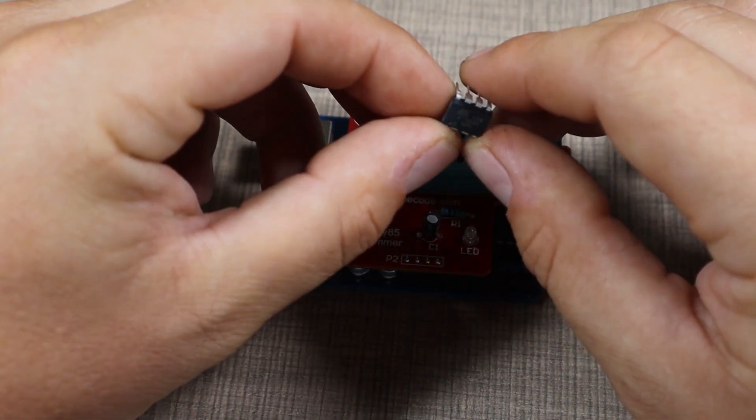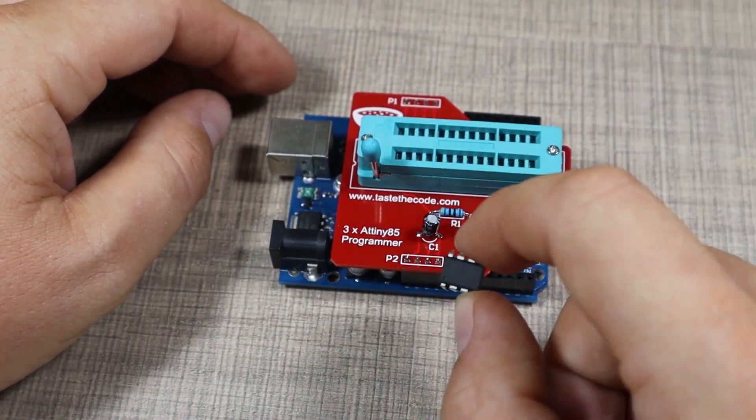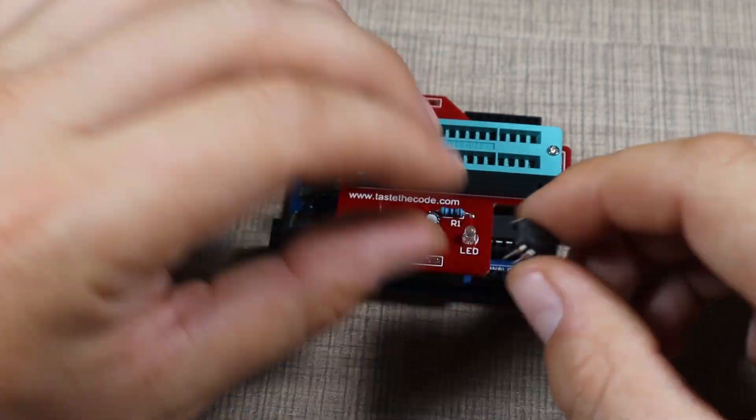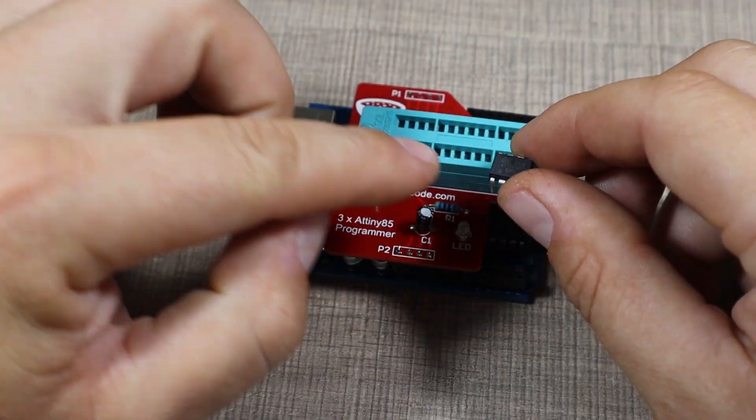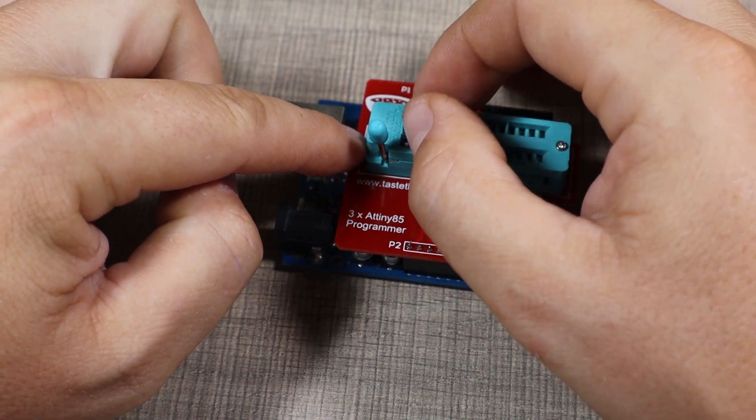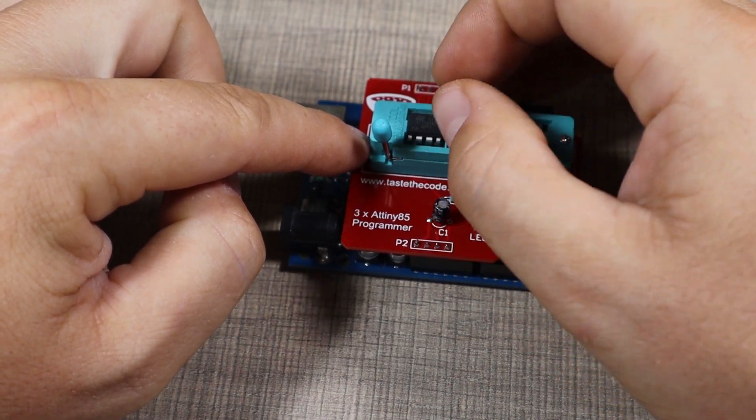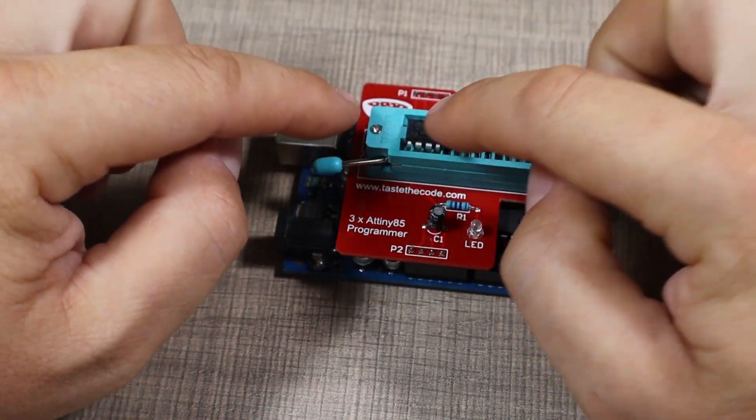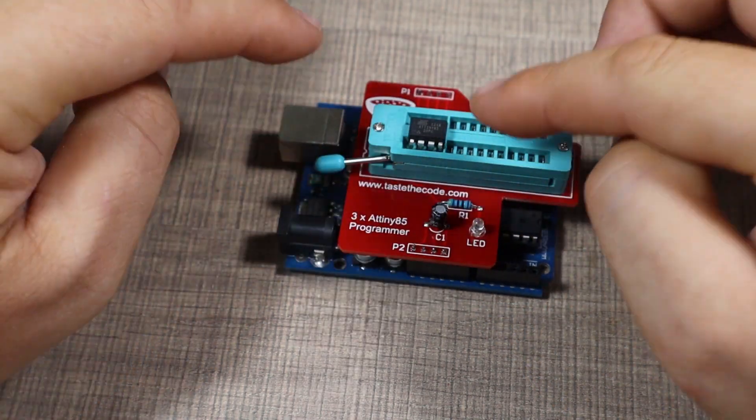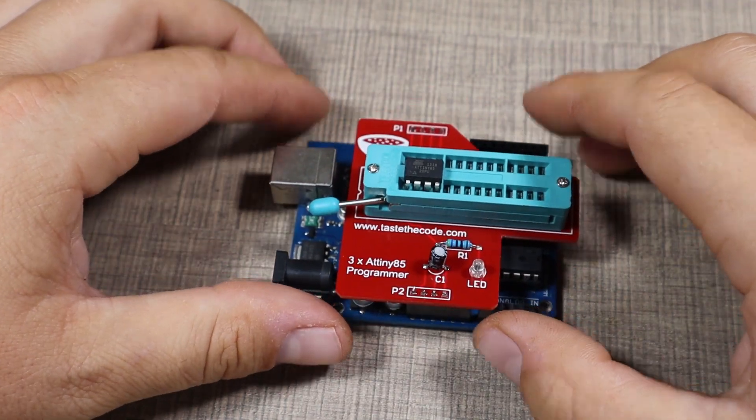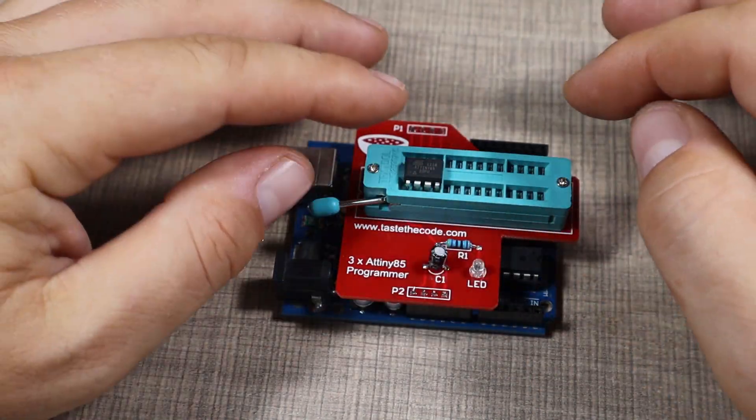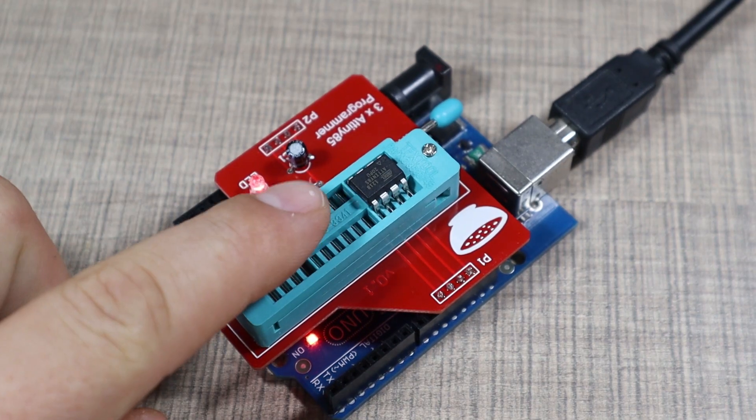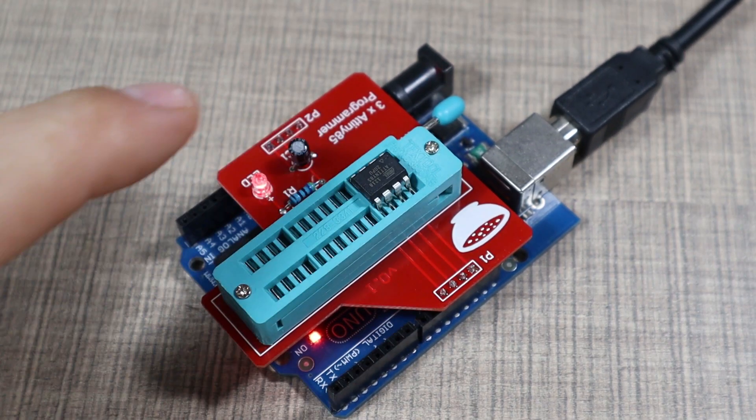I have an ATtiny here which has not been programmed so far, and I'll place it with pin one facing the top. Lock it in place, and I'll now try to connect it to the computer and flash probably just the blink program and we'll see if it works.